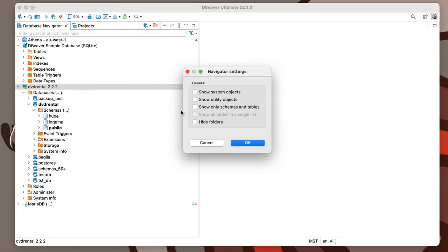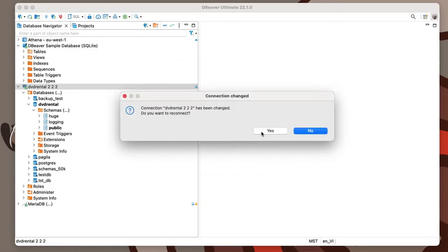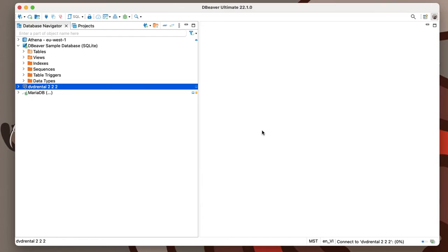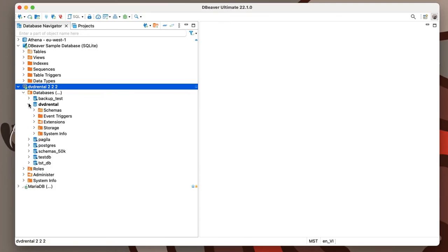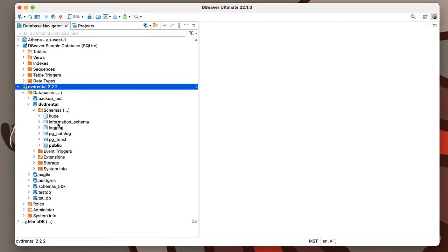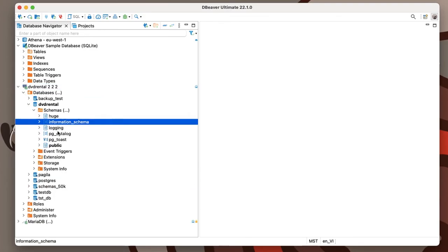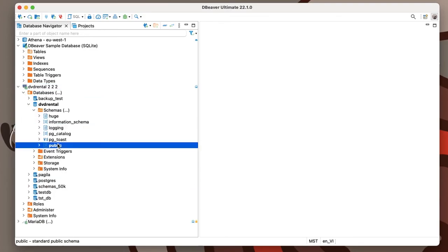But in some cases, system and utility objects could be useful for advanced users of our app. Their displays can be enabled using custom view. Just go to Connection View, choose the item Custom, and check the appropriate boxes in the window that opens.